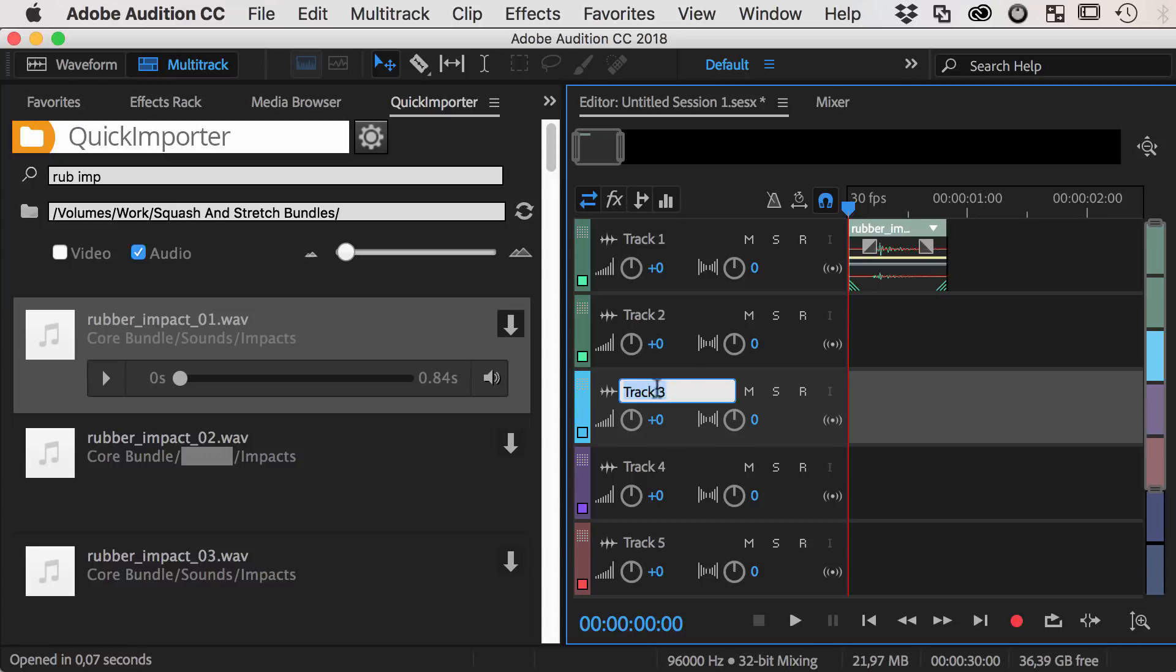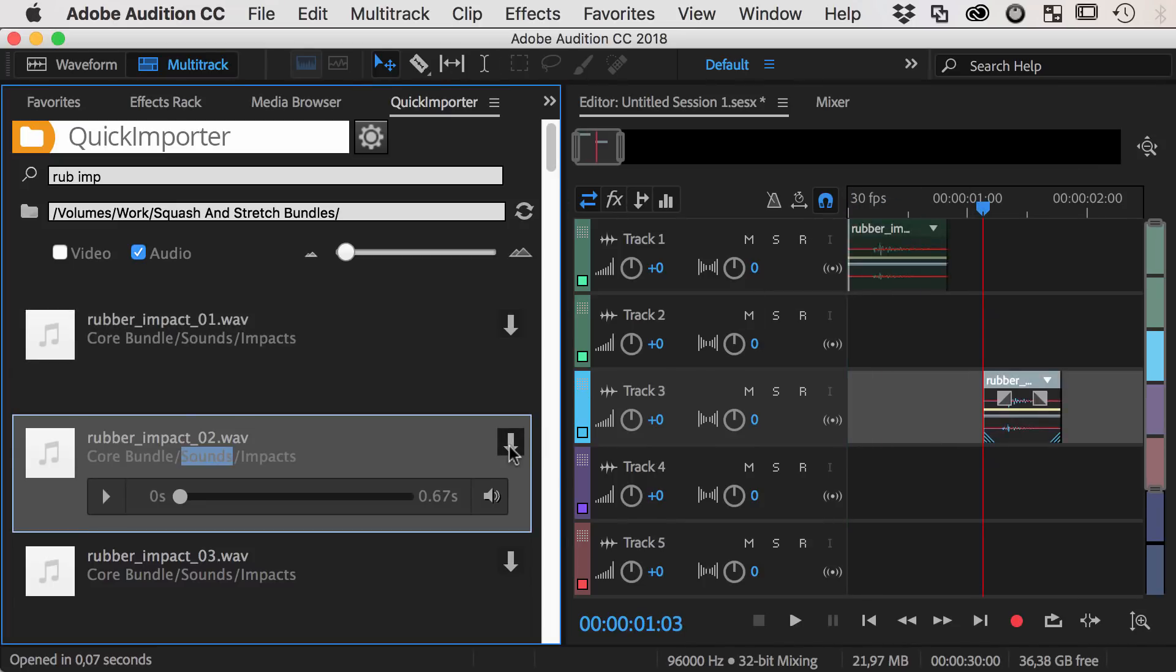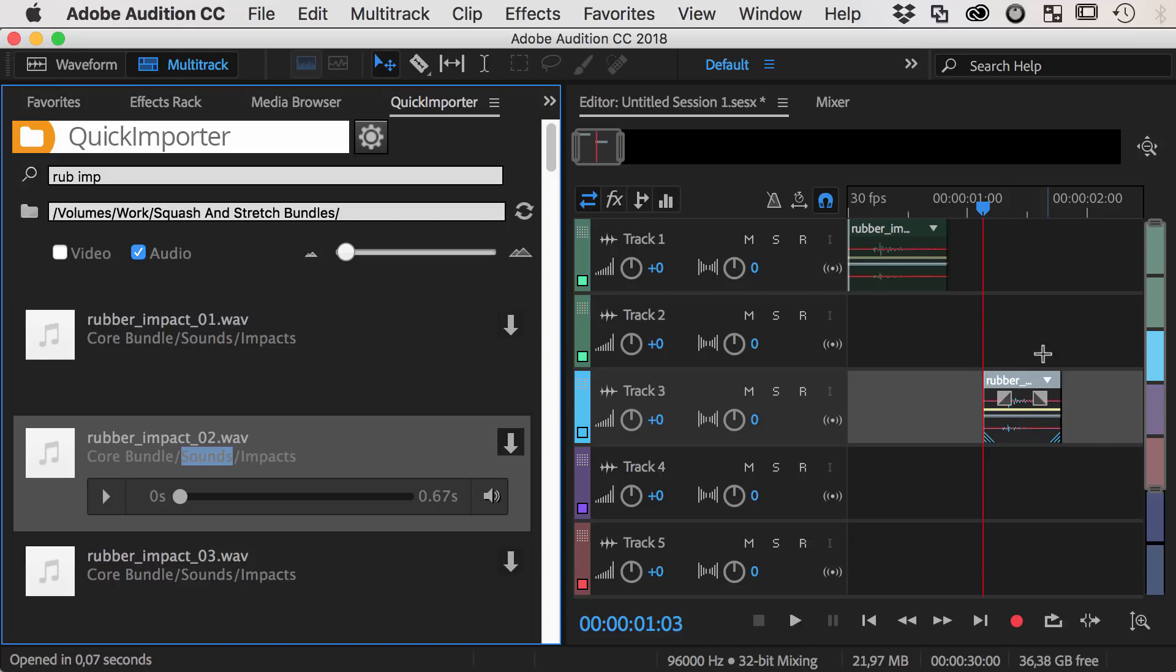If you select a different track or move the playhead, you can see that the files are always placed exactly where you would expect it.